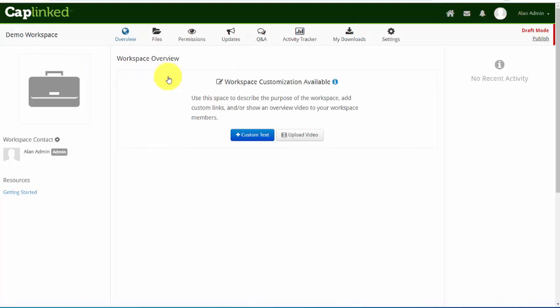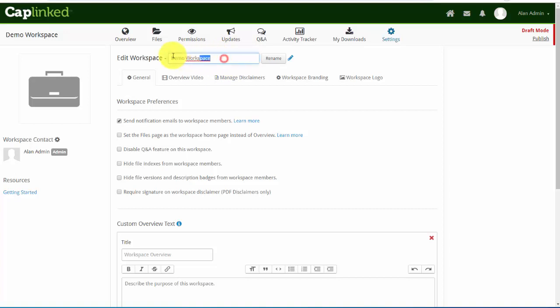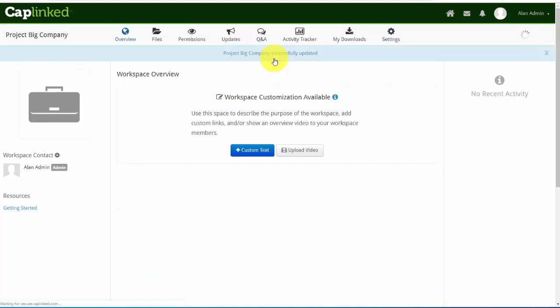Initially I'd like to go into my settings tab and change the name of the workspace. You'll notice there's a blue pencil at the end of the workspace name. I'll simply click this and now I'm able to change it. So I'll highlight it and call this Project Big Company and rename it. That's been done.